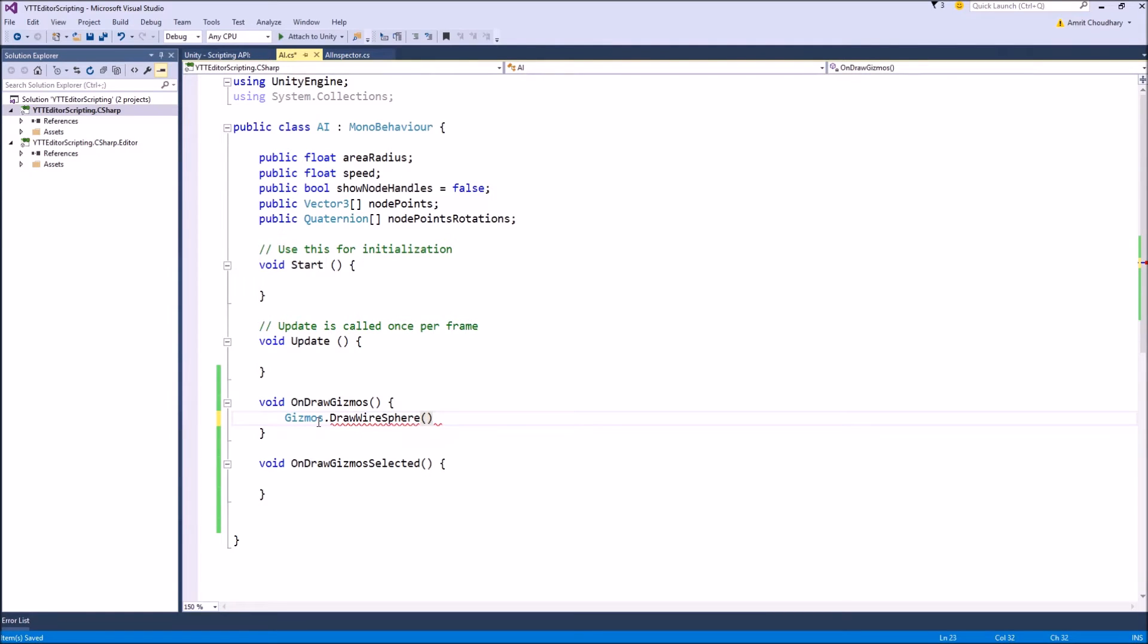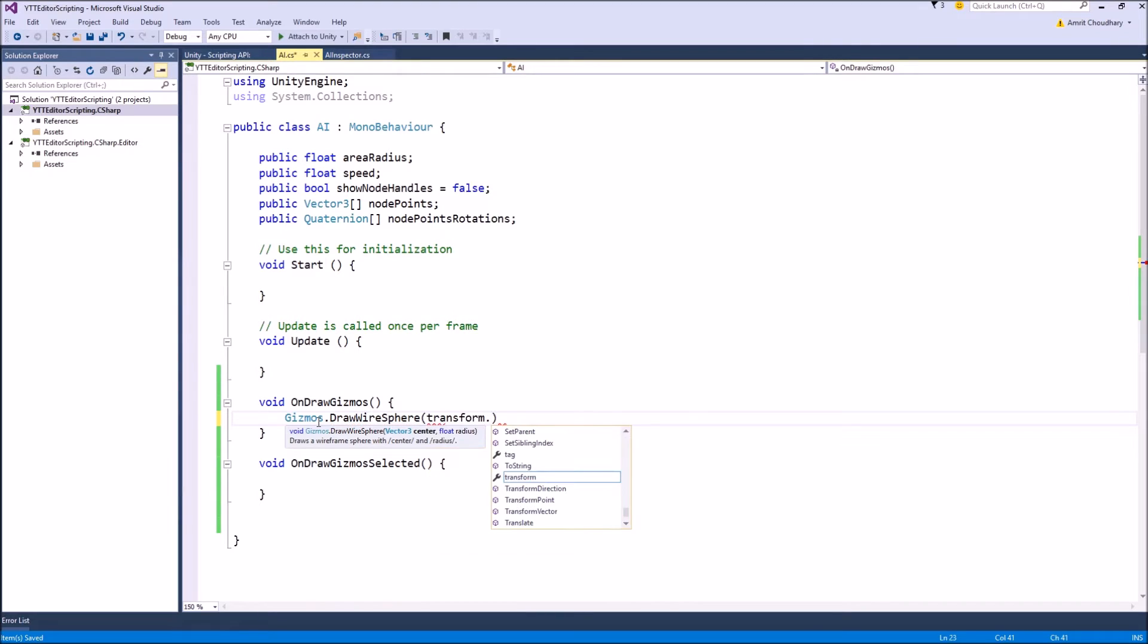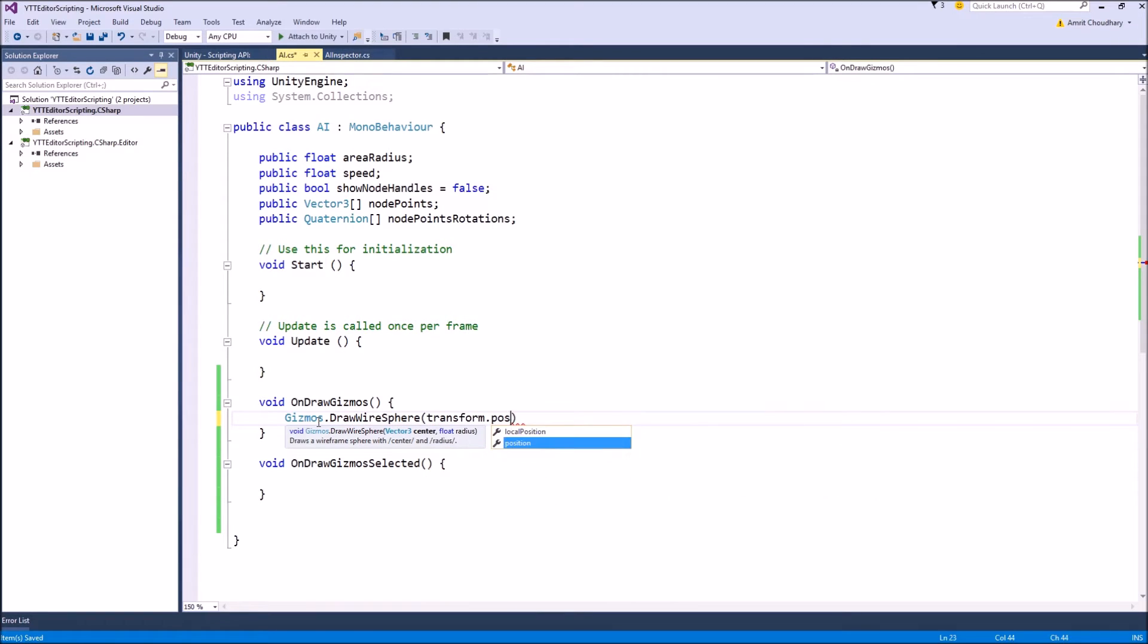So the arguments for DrawWireSphere is the center of the sphere and the radius. So we will keep the center same as the center of our object which is transform.position,